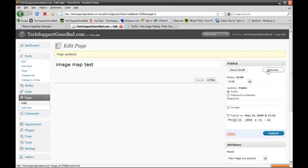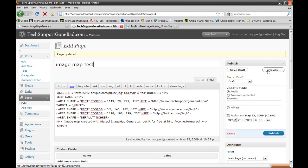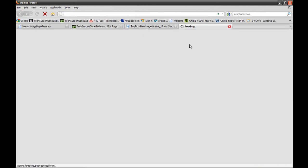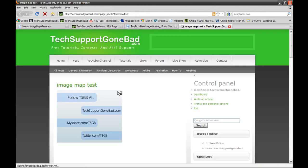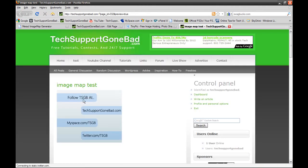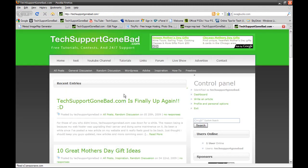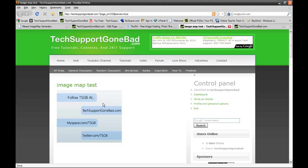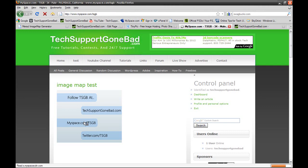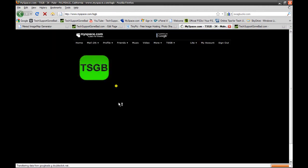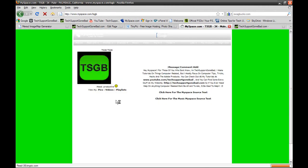And I'm going to preview it. So once it loads up, let's give it the test. Follow tsgb at techsupportgonebad.com, you click it, and it should go to techsupportgonebad.com. And just like that, it went to techsupportgonebad.com. Going back to the image, myspace.com/tsgb. You click on it, and just like that, myspace.com/tsgb.